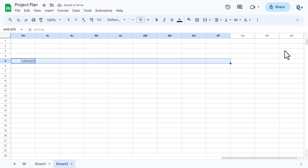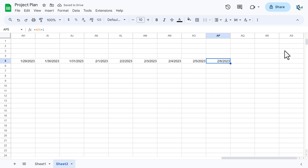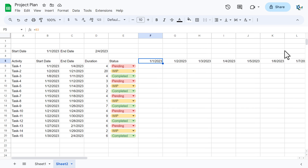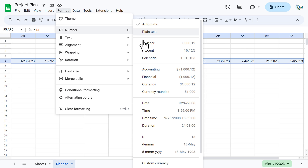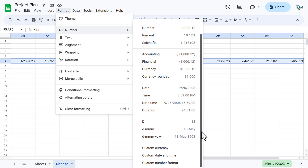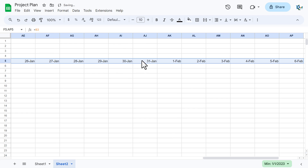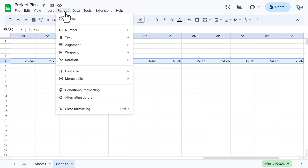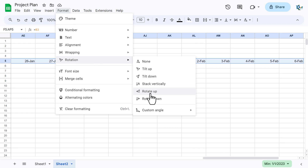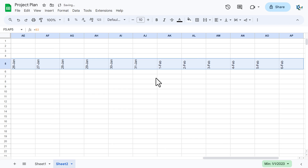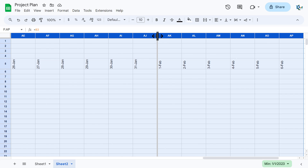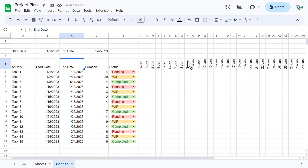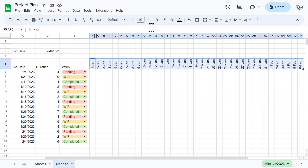Select the date header row, go to Format > Number > Date format, and select the 'D-MM' format, then click OK. Go to Format > Text Rotation and select 'Rotate Up'. Press Ctrl+Space to select all columns and double-click to auto-fit. We can also reduce the font size to around 8 and make the dates bold.